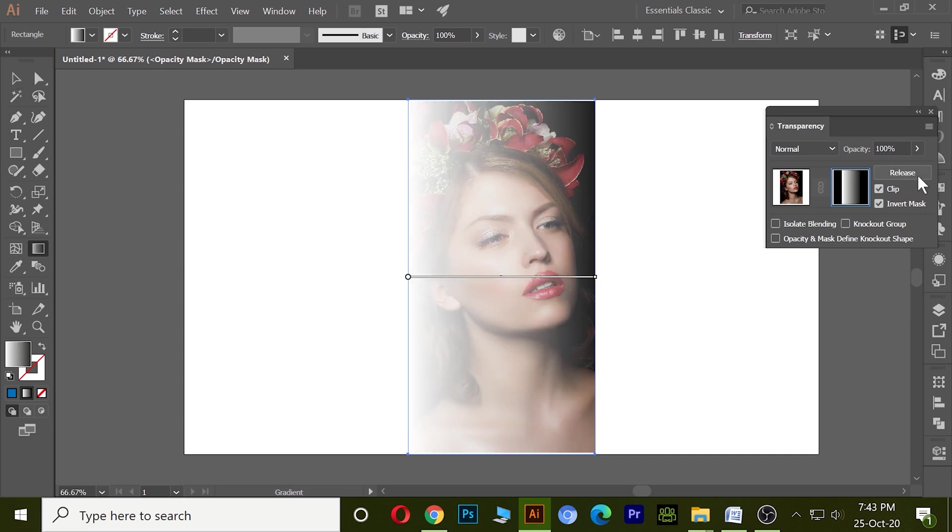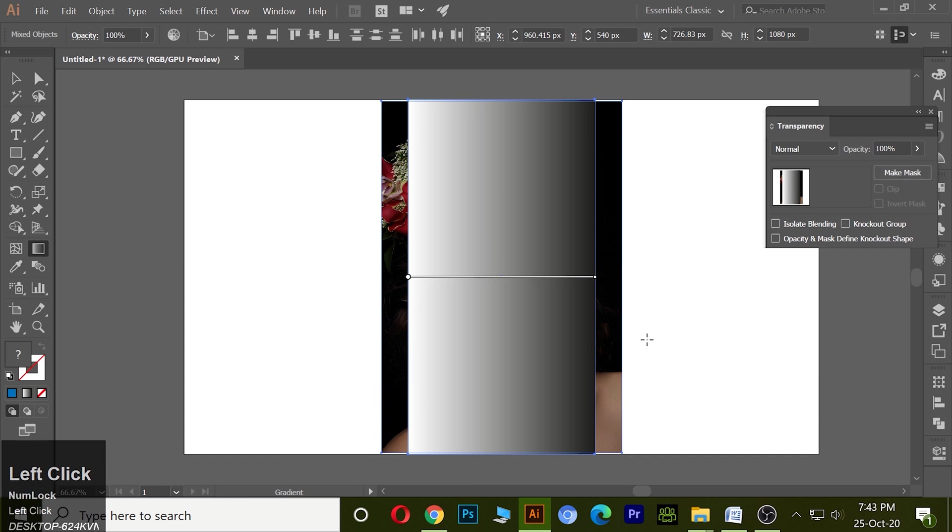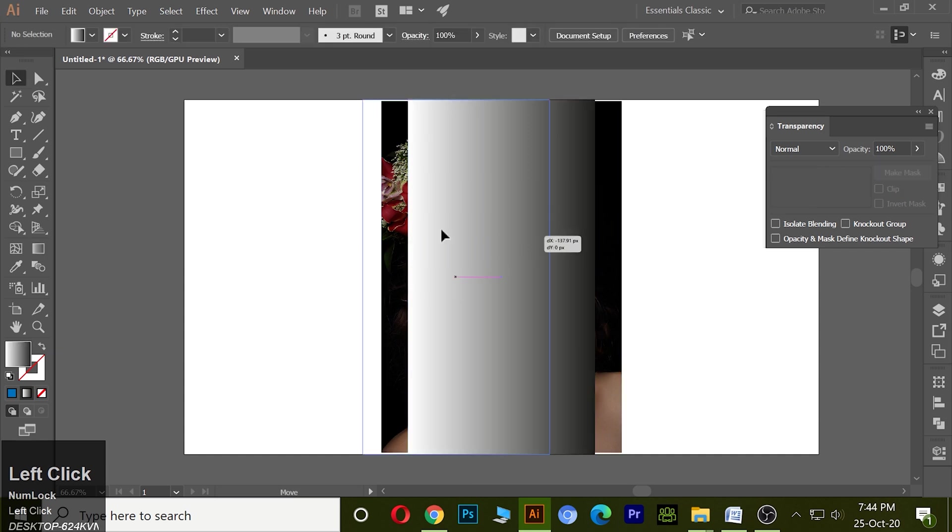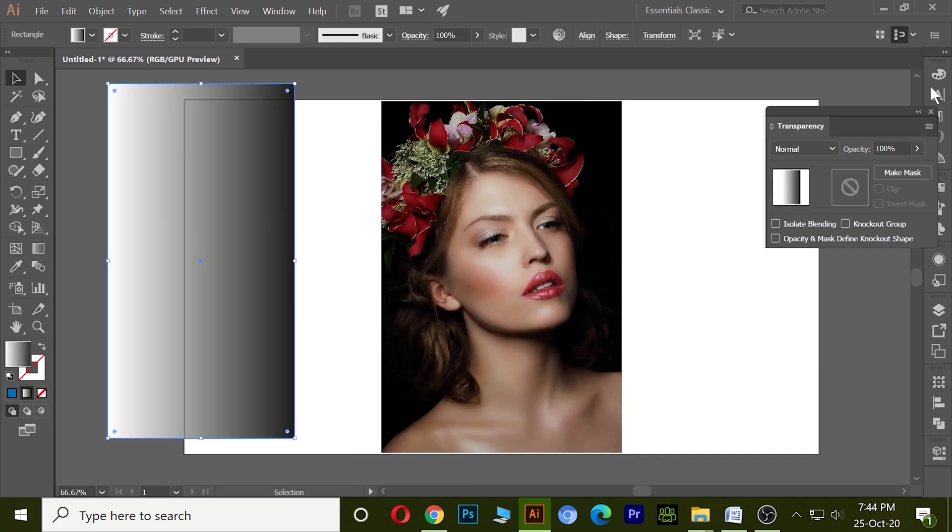Now release the clip mask. So this was the gradient or opacity clip mask.